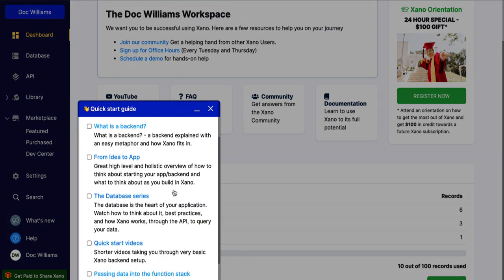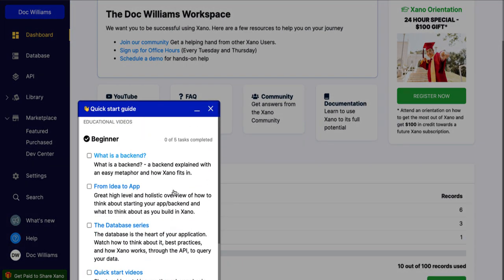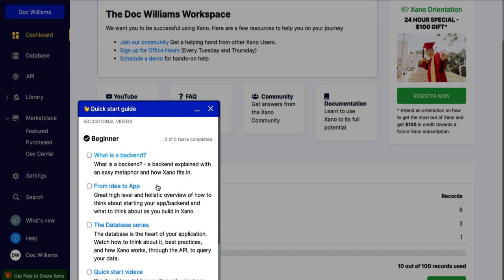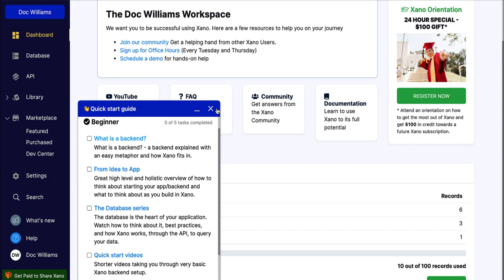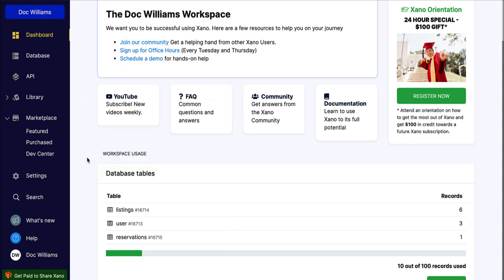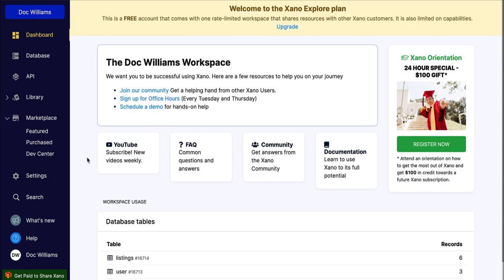Also too, we have a quick start guide. And I like this because it's breaking it down, even what is a backend. It gets really, really basic for me, and then I can go from there.